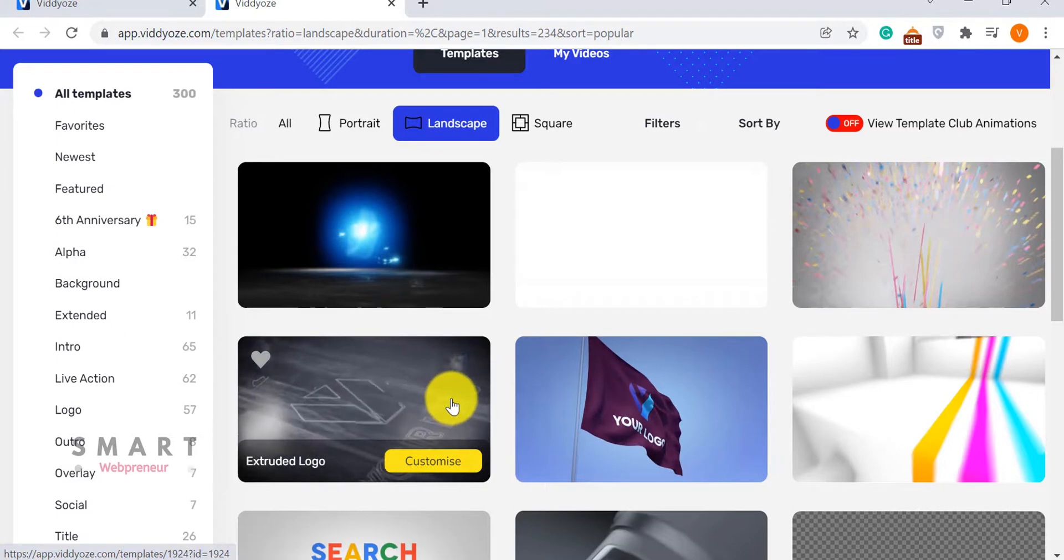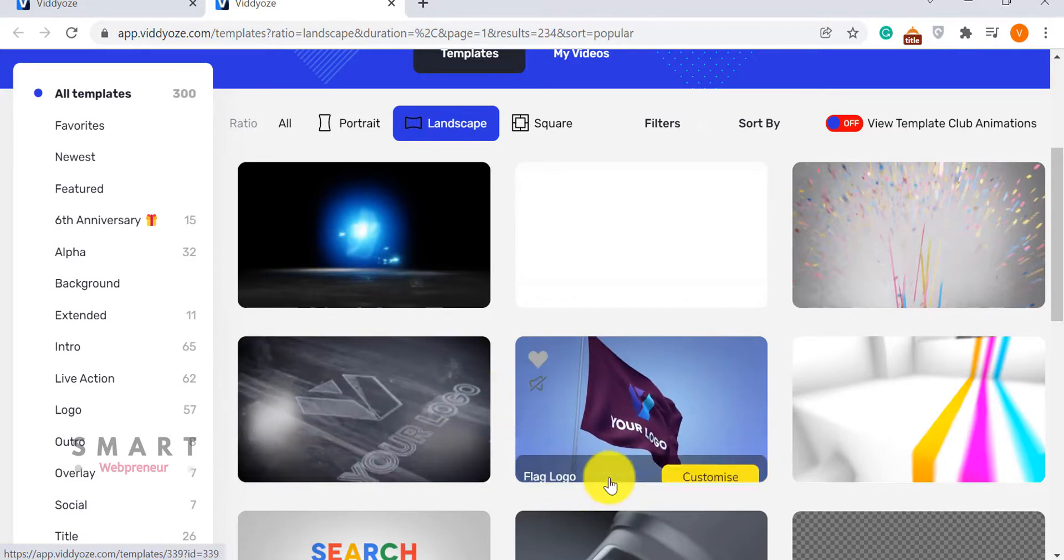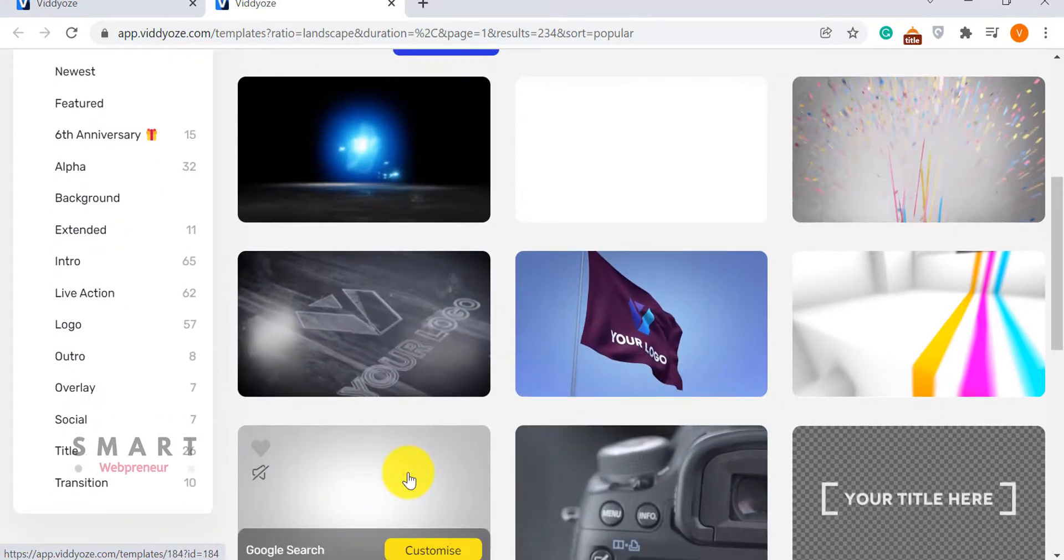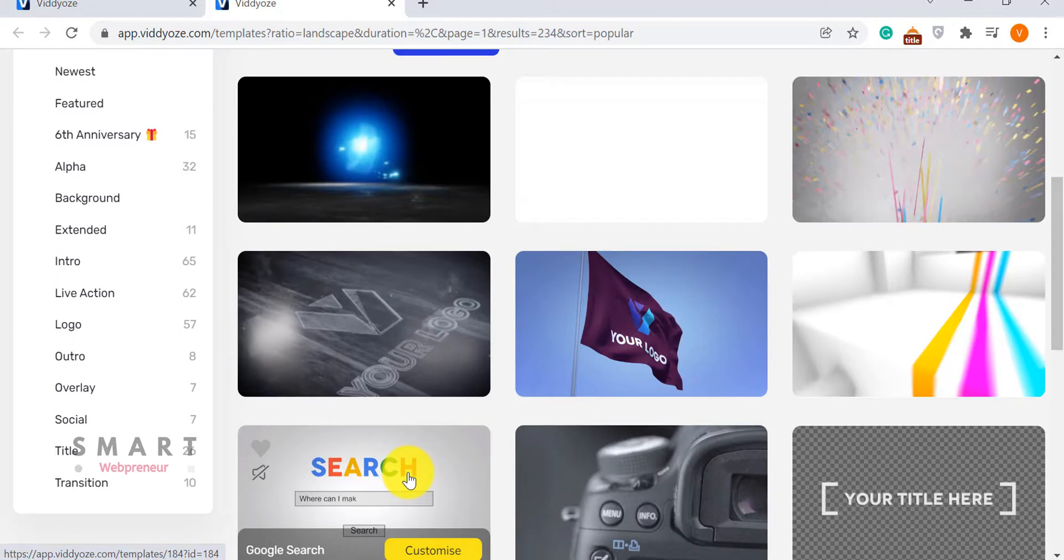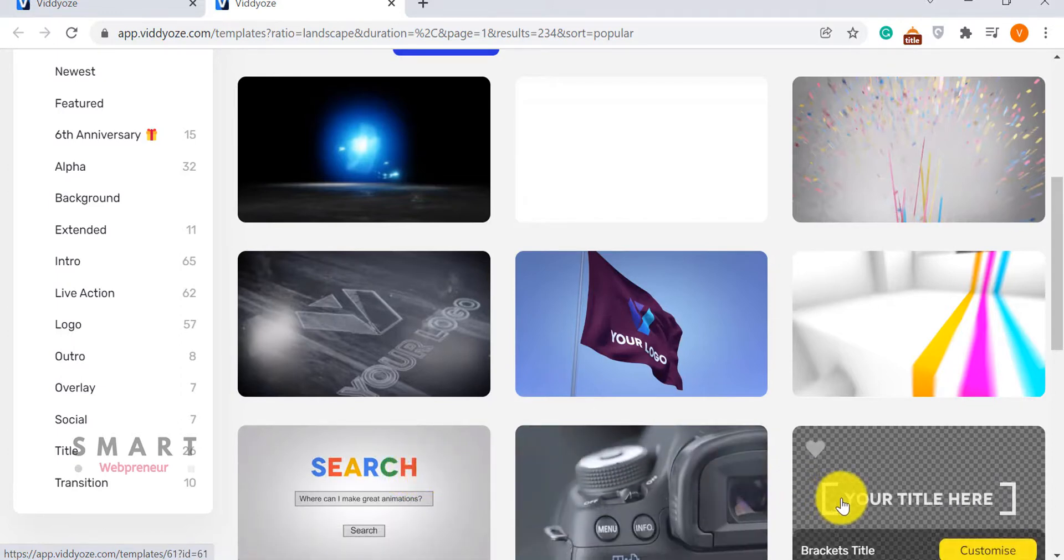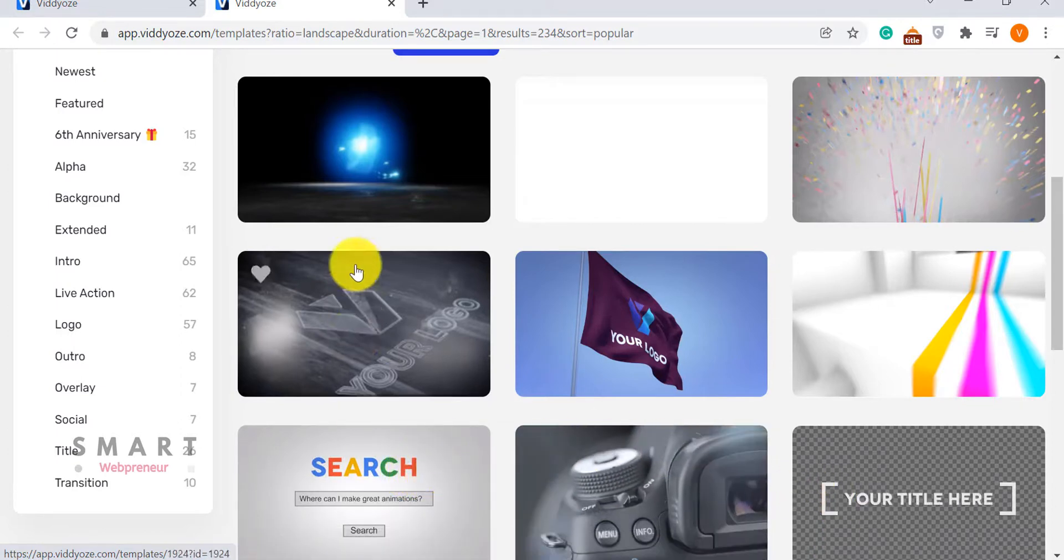Using Viddyoze, you can create live-action animations, intros and logo strings, lower thirds, outros and overlays. You can also create titles and transitions. But you can't create a video from scratch.